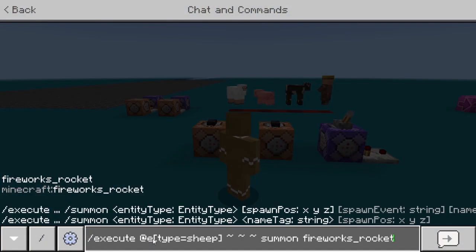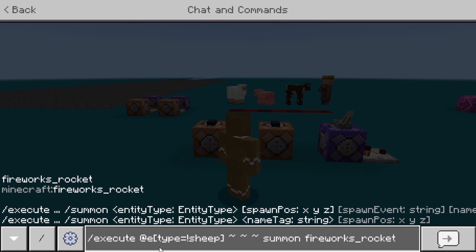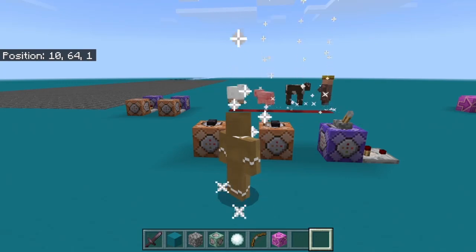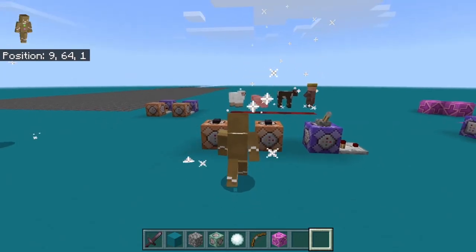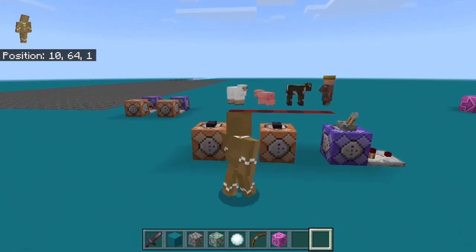Another thing you can do is put an exclamation mark right after the equal sign. This tells the game to execute the command from all entities except the sheep. So having an exclamation mark there makes it execute from all entities except that sheep. If I run it now, it summons the firework from all entities except that sheep.